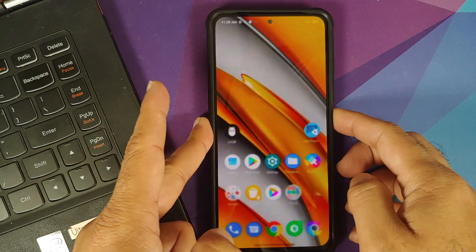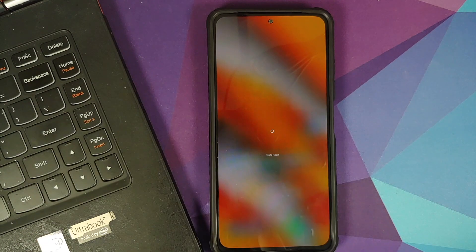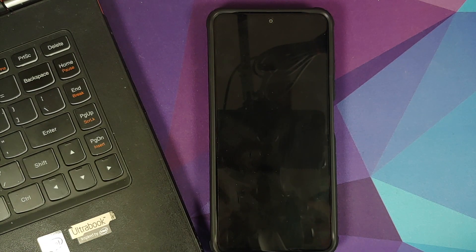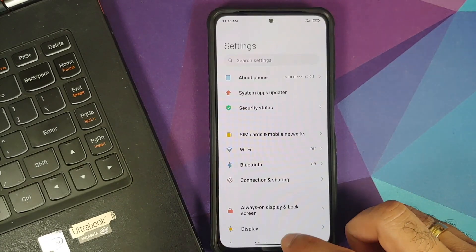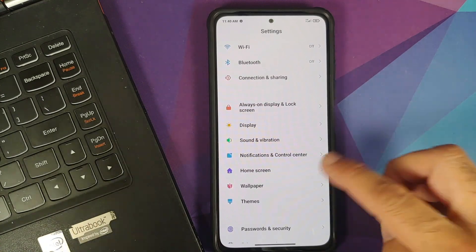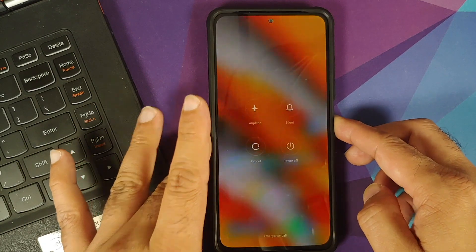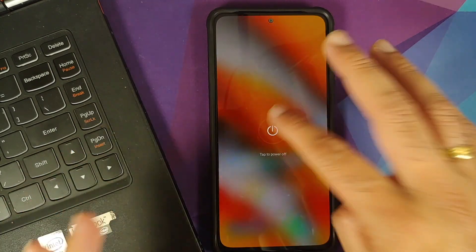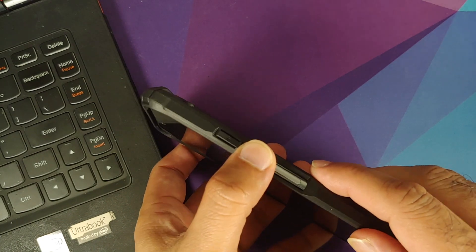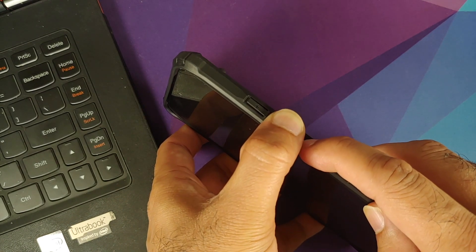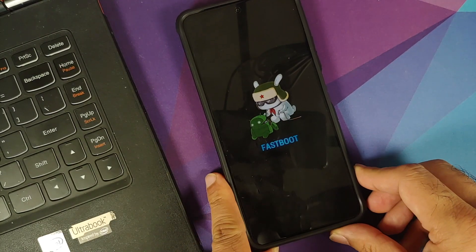I recommend keeping only the Mi account signed in. Once you've removed all security measures and the Google account — keep the Mi account, that's something you need — reboot your device. We're back into MIUI, all accounts and security measures removed except the Mi account. Now turn off the device.